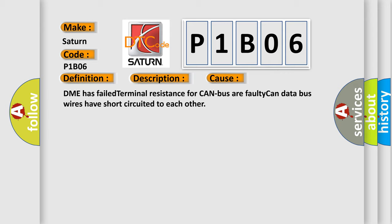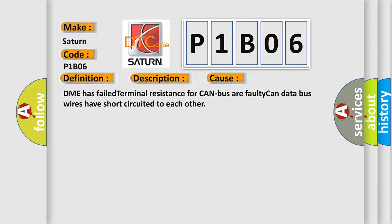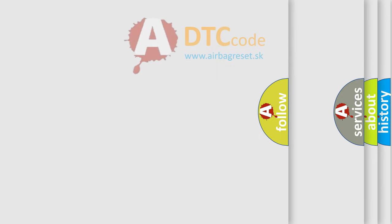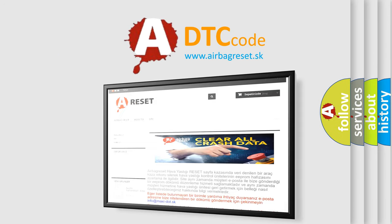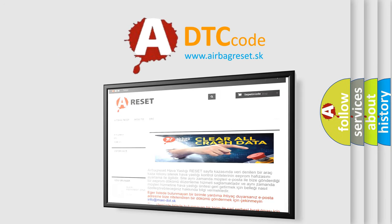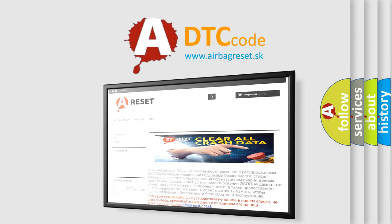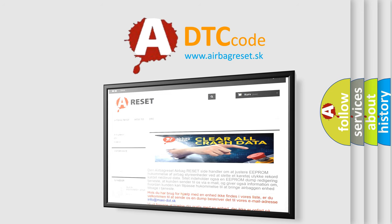The airbag reset website aims to provide information in 52 languages. Thank you for your attention and stay tuned for the next video.